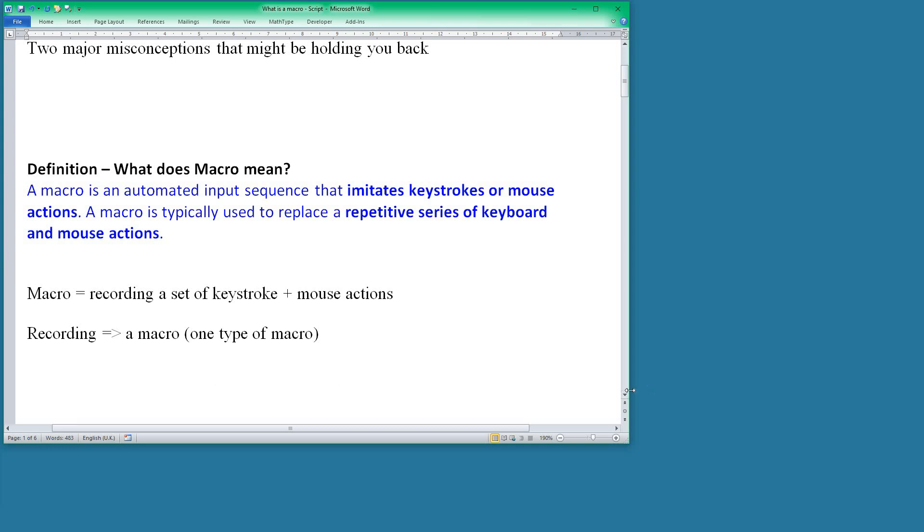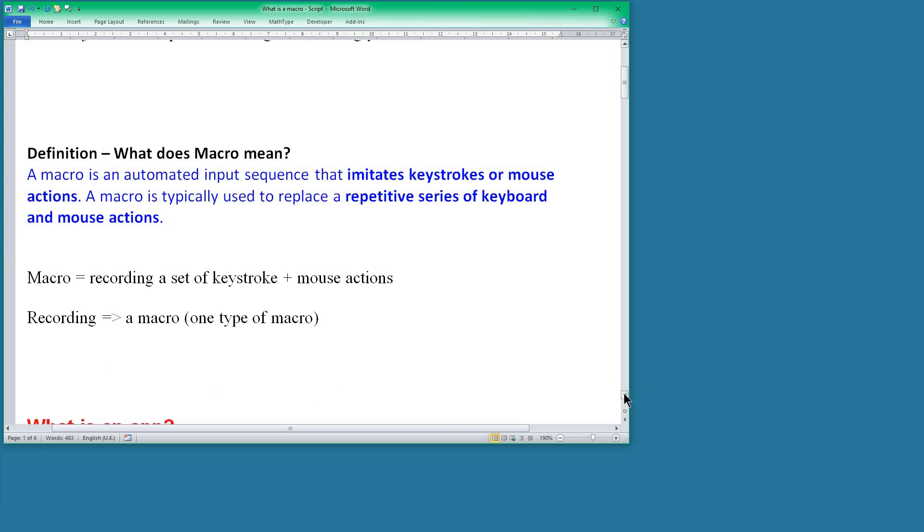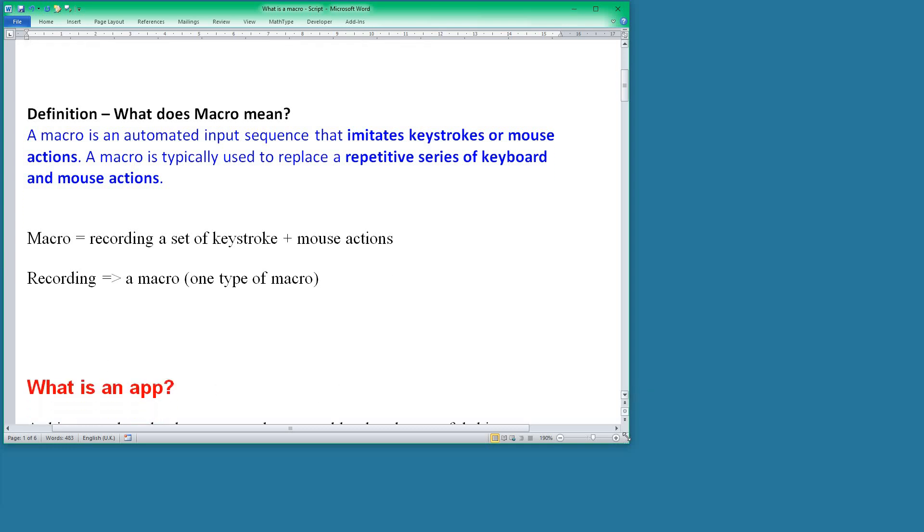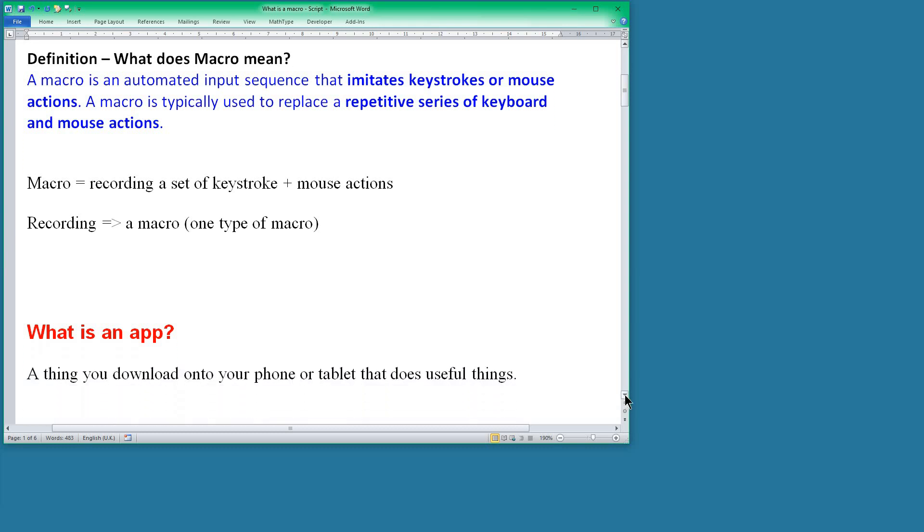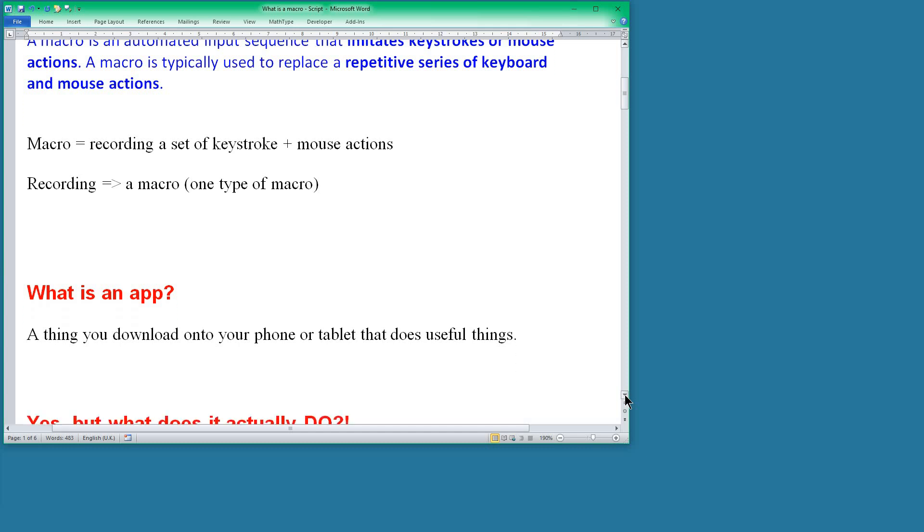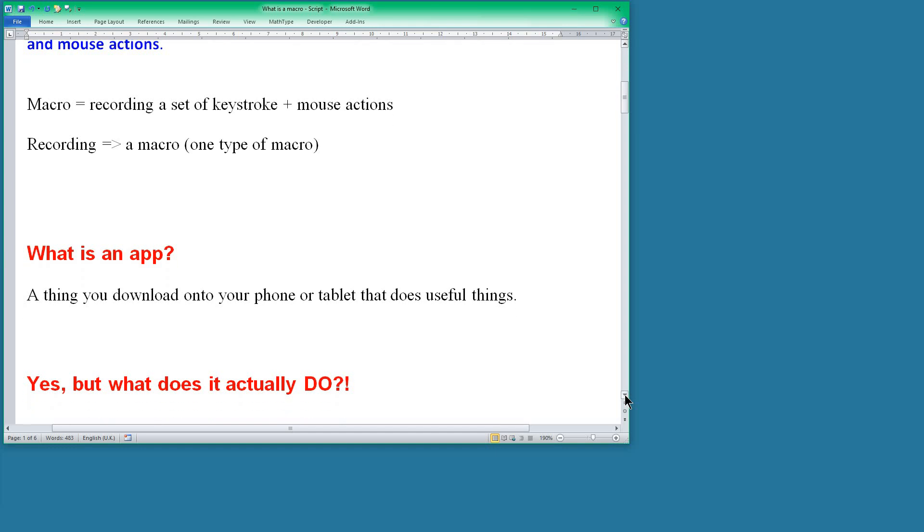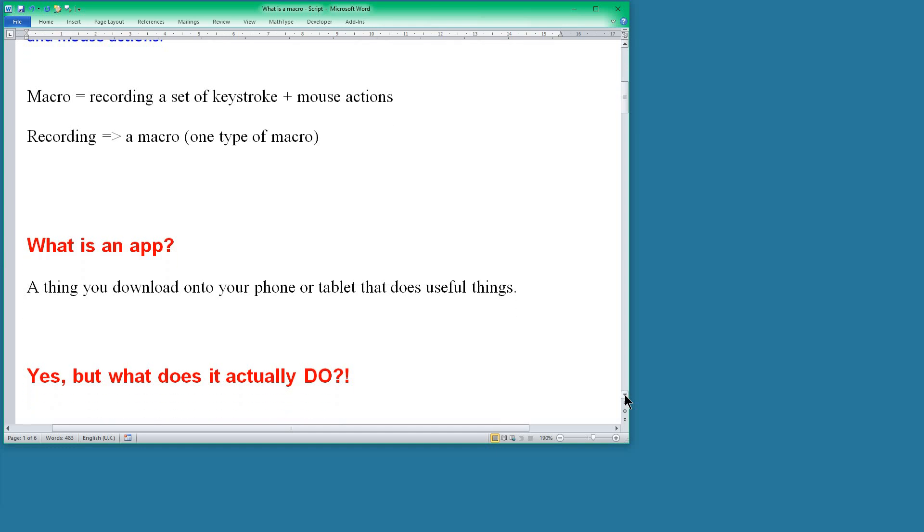So I'm going to ask a question: what is an app? And the answer to that might be, well it's something that you download onto your phone or tablet and it does useful things. Okay, so I ask the question, yes but what does it actually do?